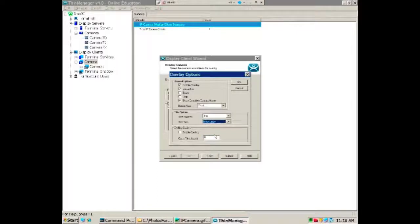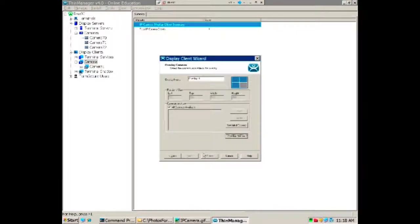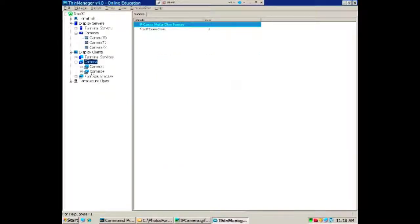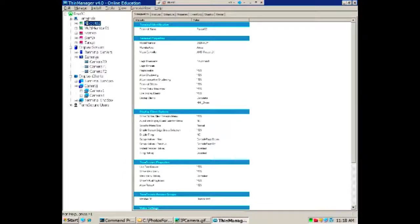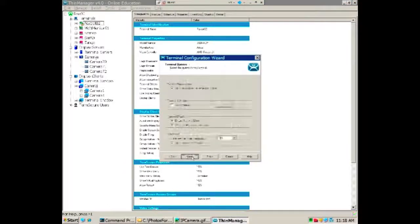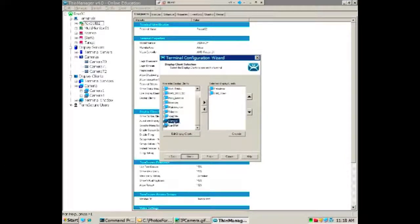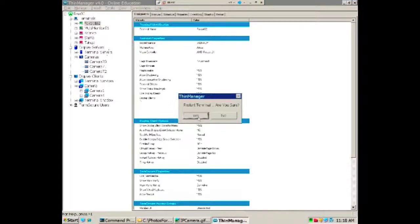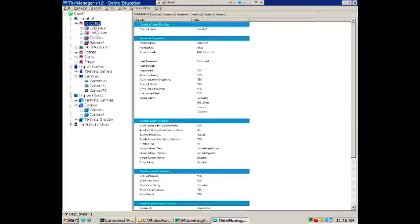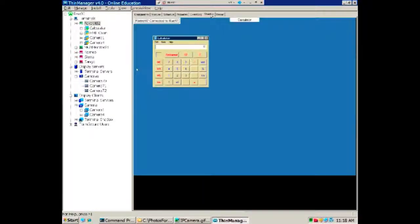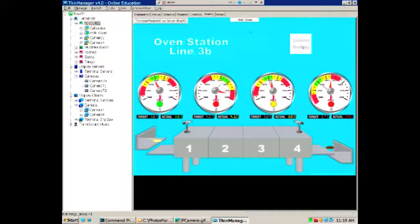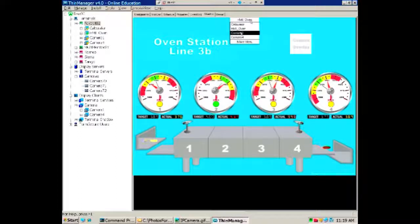I hit finish, then go back to my terminals and double-click on Foxtrot. All I have to do is go into the wizard and pick those two display clients and add them to Foxtrot. I'll restart it so it has that configuration. When Foxtrot comes up it should have calculator, the oven, and the two cameras. If I shadow it, you'll see calculator, the oven with a spot for a camera overlay, and then camera one showing a single camera.